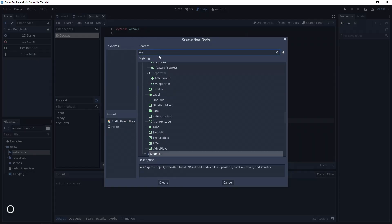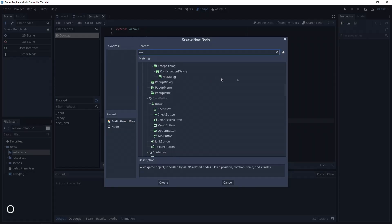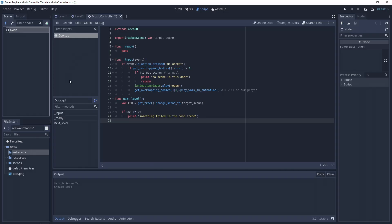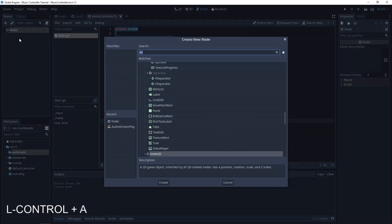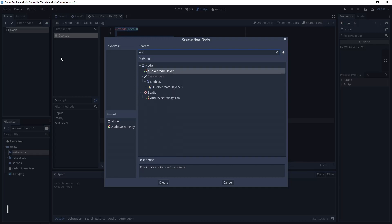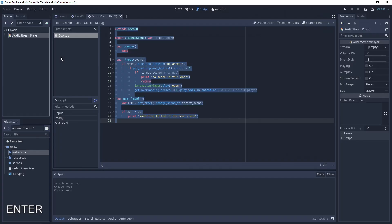The root node of this scene will be a basic node and inside let's add audio stream player, which is a node for playing the music.